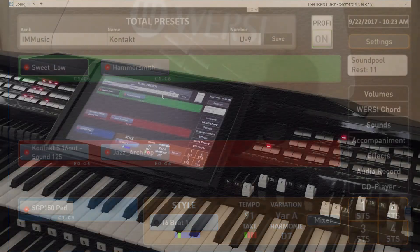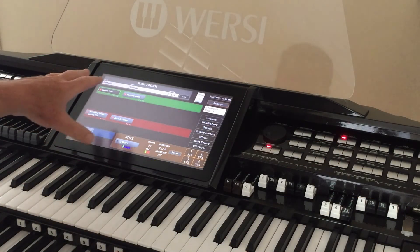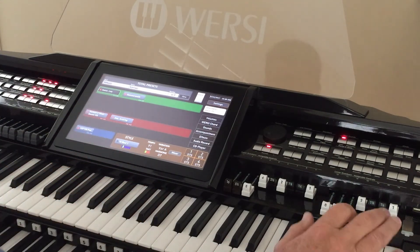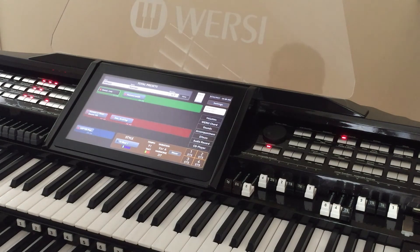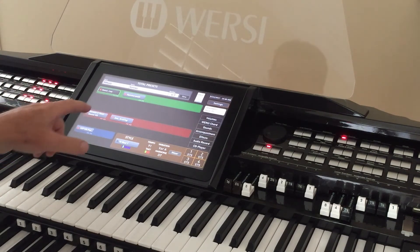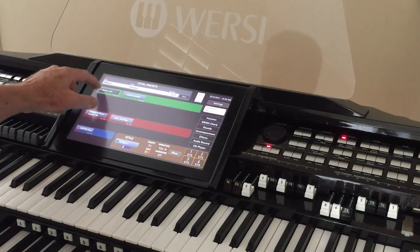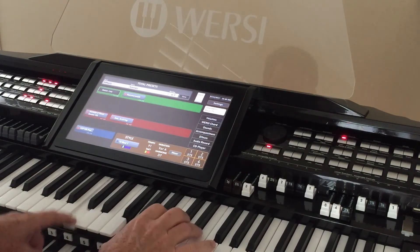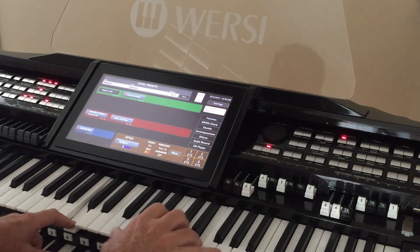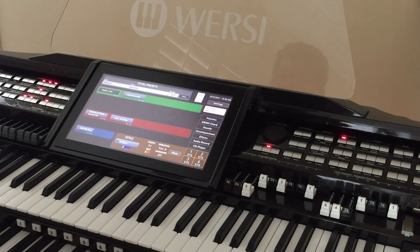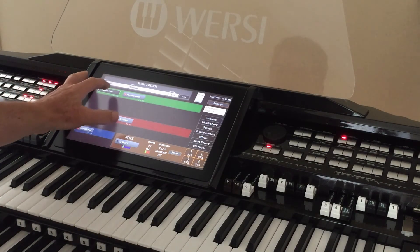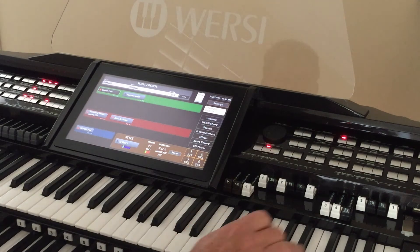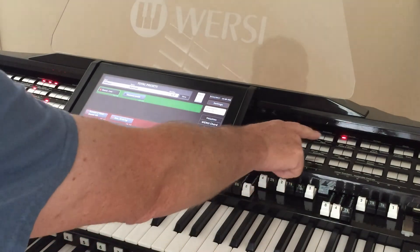Now we're sitting at the organ. We still have Sweet and Low up there — and it plays. Remember we said Hammersmith won't play on upper 2, so let's turn off upper 1 and turn on upper 2 — and as expected, nothing there. That's because we don't have any instrument banks configured for channel 2. We'll show you how to do that in a second.